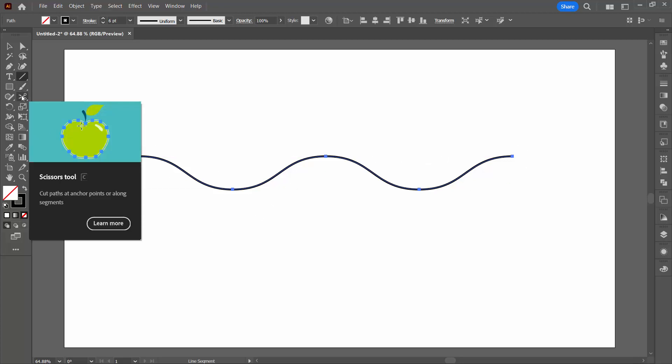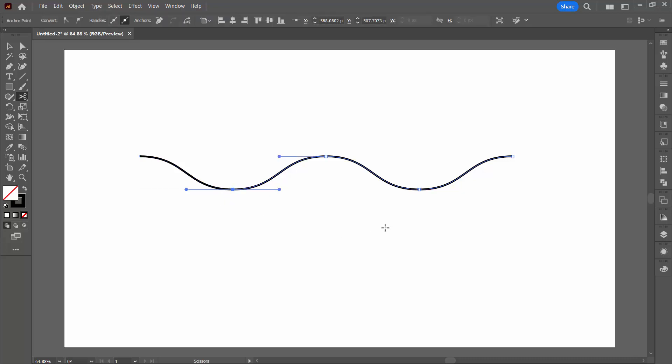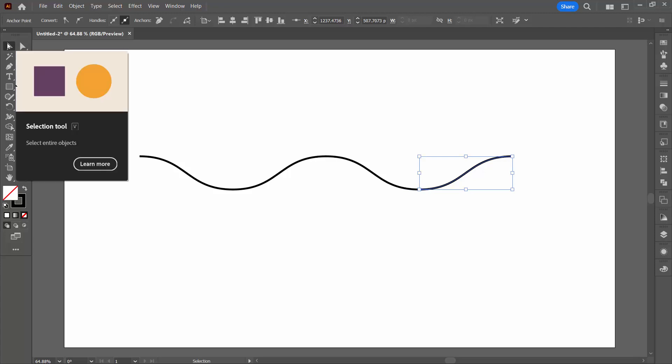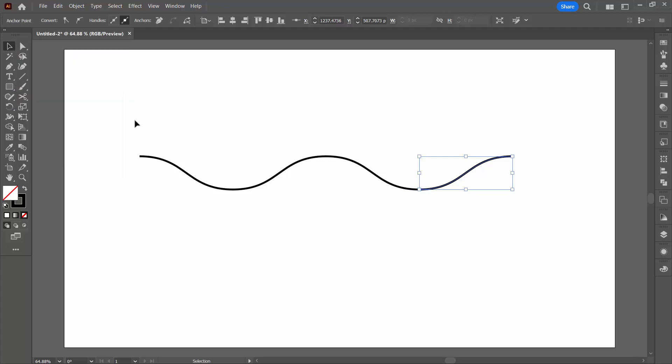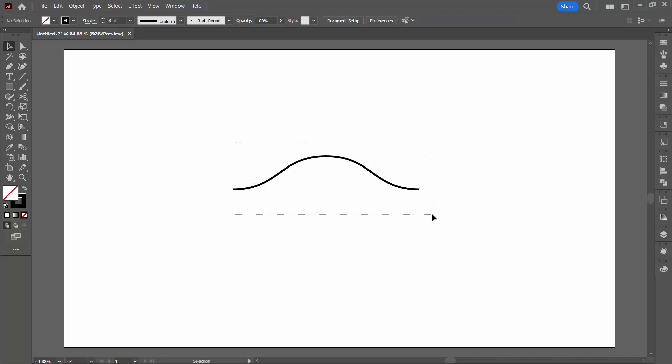The line is still selected so I'm going to the scissors tool here. It shares a toolbar position with the eraser tool. The scissors tool we're going to use on these anchor points. I'm just going to click here on this anchor point and click here on this anchor point. What that does is it splits the line. So now if I go back to the selection tool you can select over this end of the line and remove it and select over this end of the line and remove it and I'm left with just my loop.